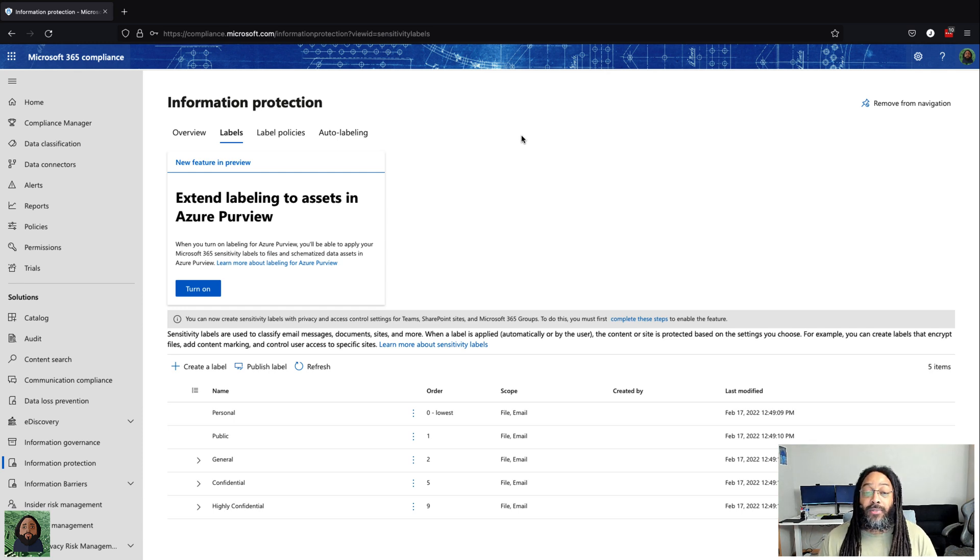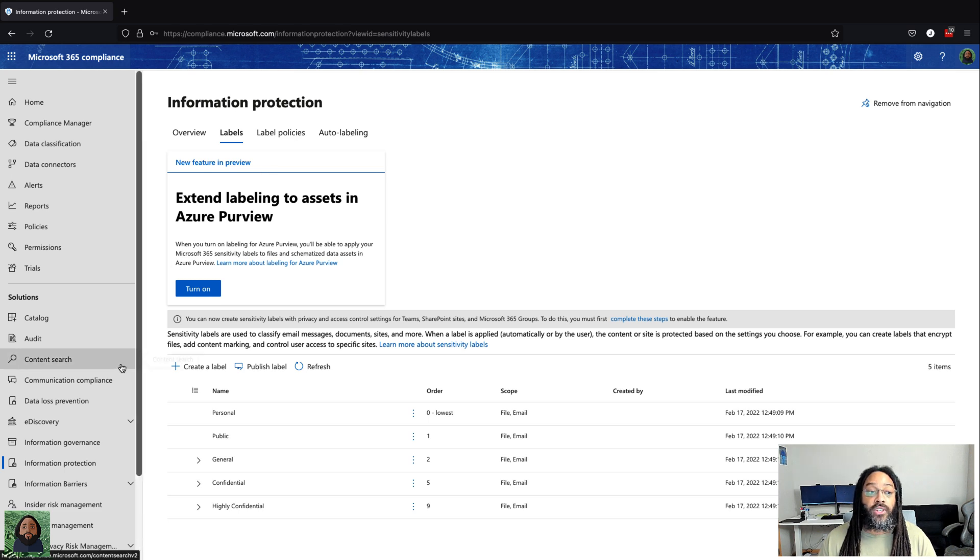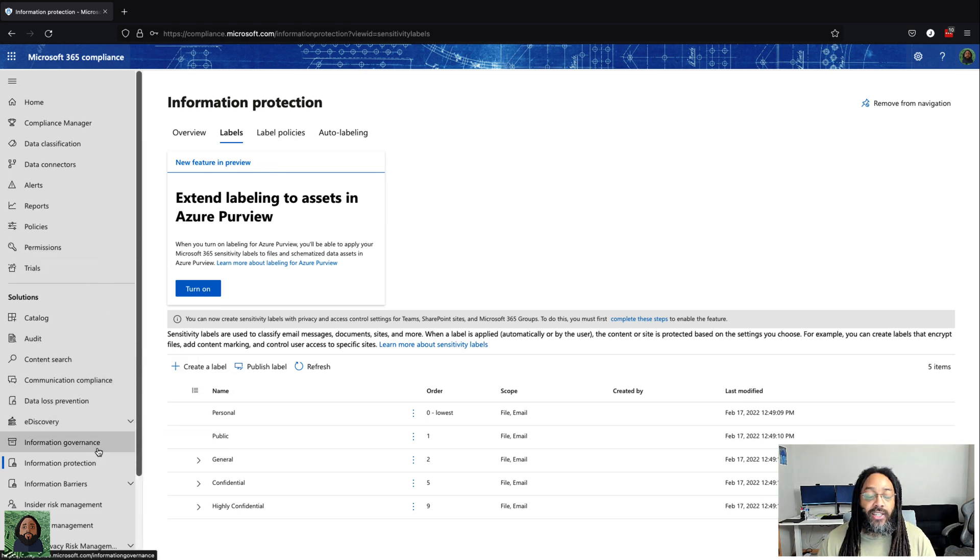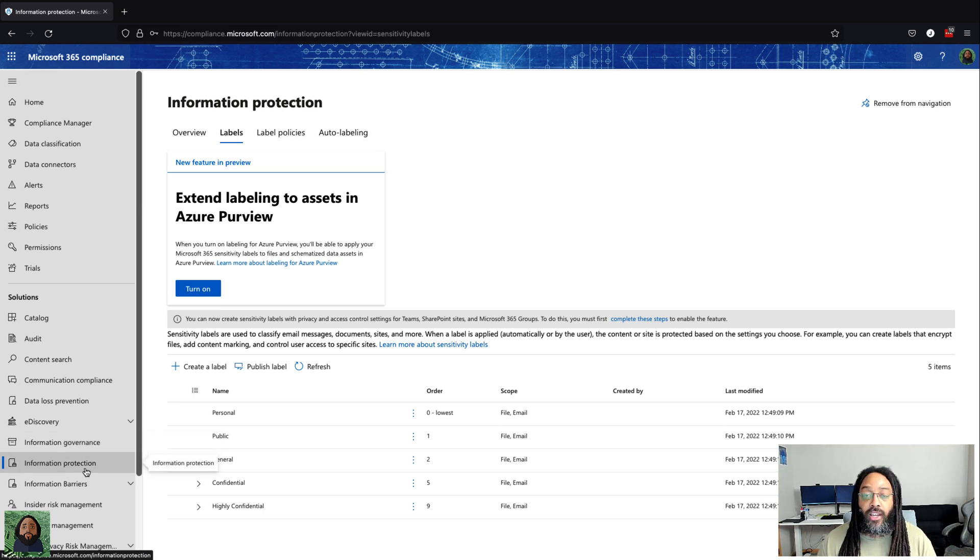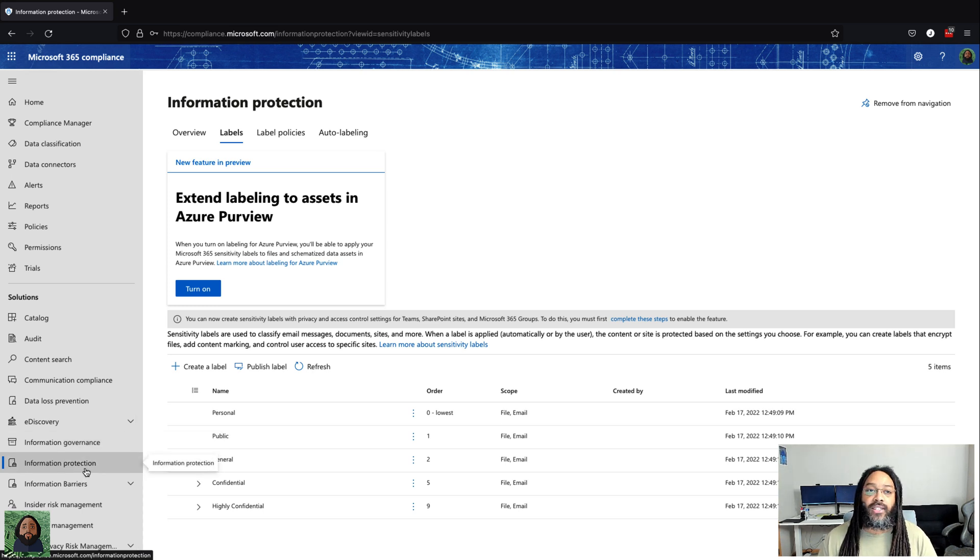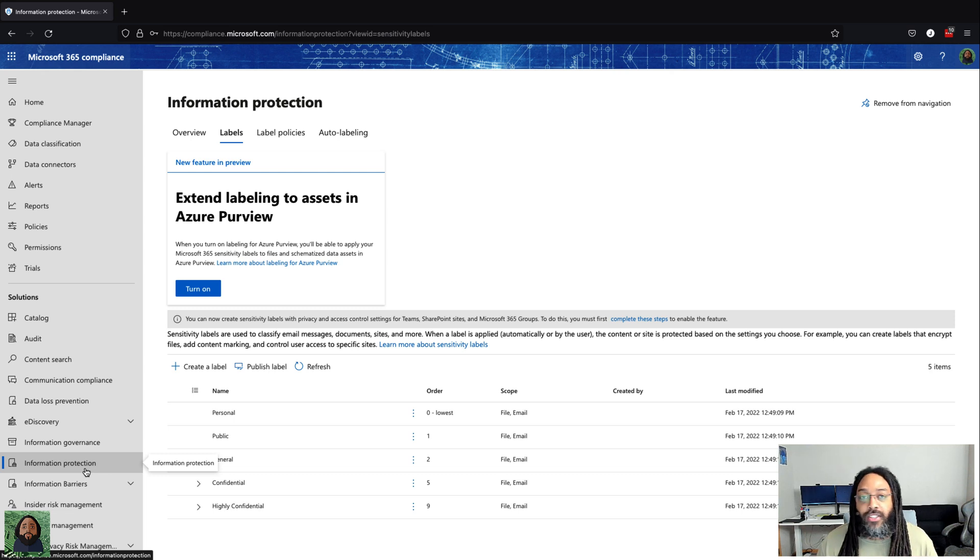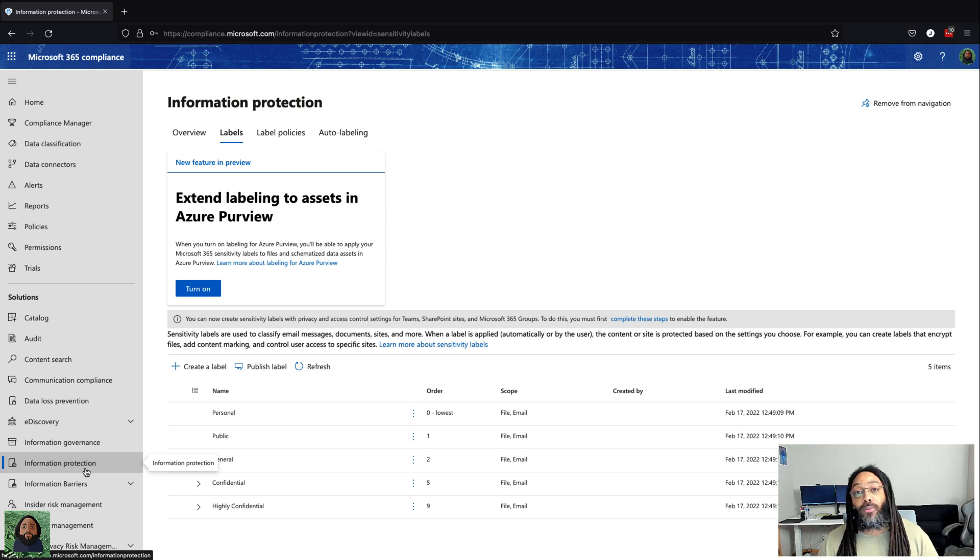Actually even just going through the portal and just looking under each section, like okay what's in each one of these different areas or one of these different blades. For me that's what made it click. I read documentation on information protection and governance, went through Microsoft Learn on those things.